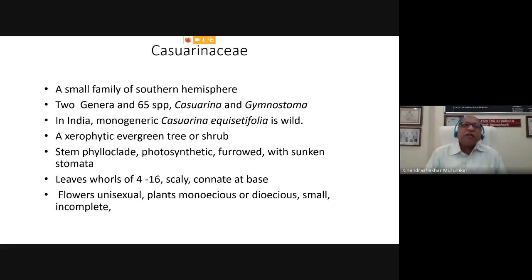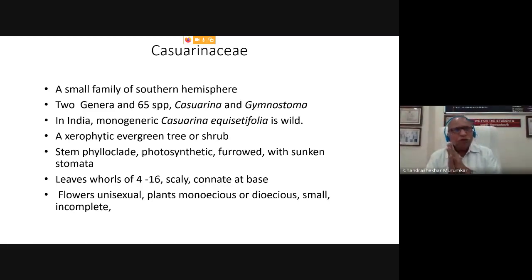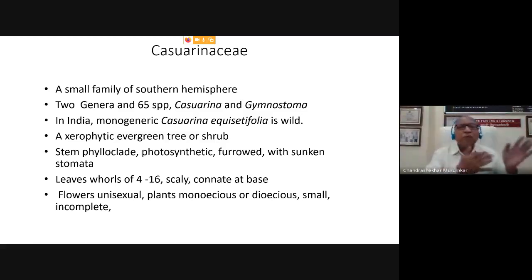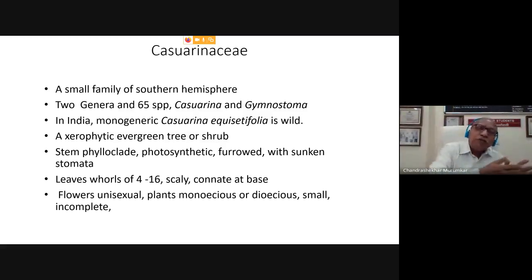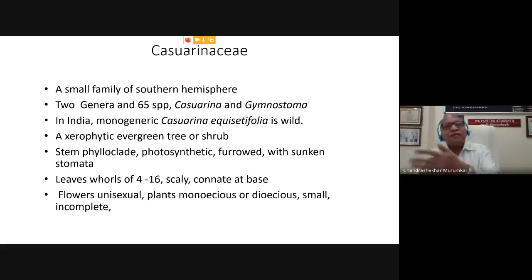So why are we studying Casuarinaceae? Because the Casuarinaceae family, as far as the dicot families are concerned, is showing the highest range of reduction in characters. This is showing evolution through reduction. So far we have seen how evolution has taken place from primitive families — what we call progressive evolution — where complicated, complex structures evolved.